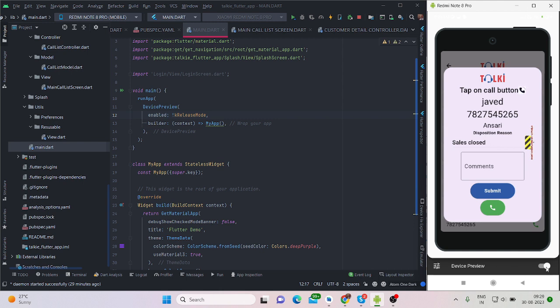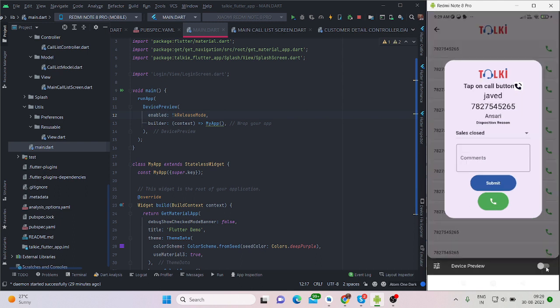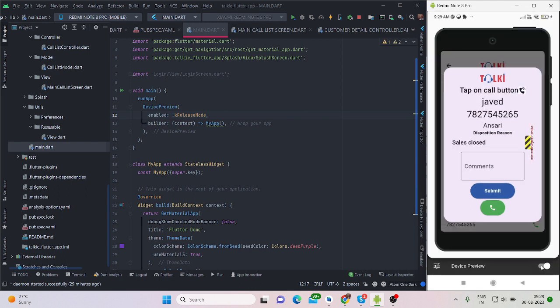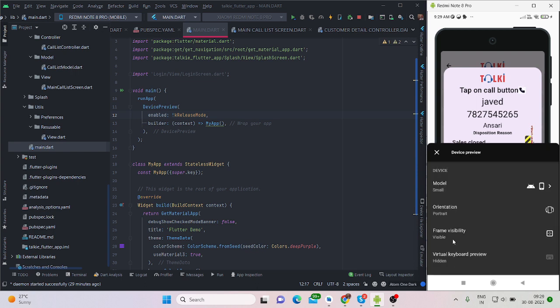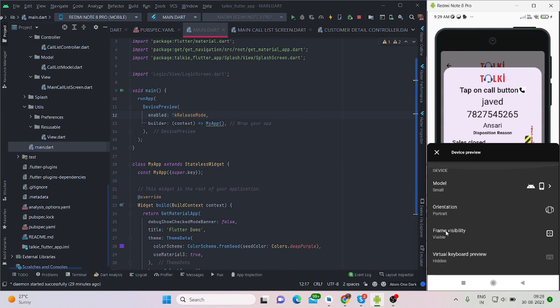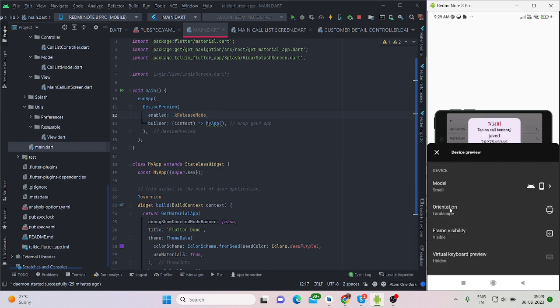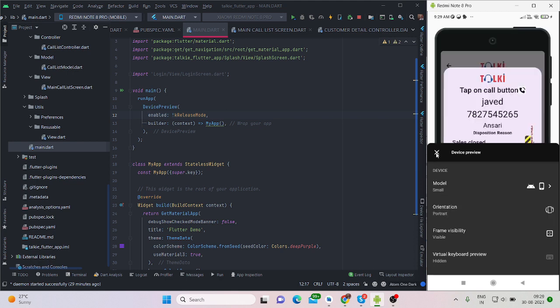And it also provides you several options like orientation. You can check your application in landscape mode and again on portrait.